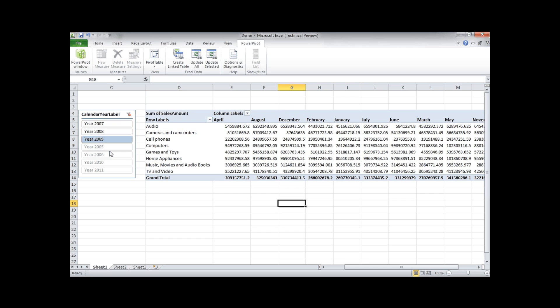Let's say you have multiple charts. Then this slicer will slice all the charts and not only a single chart.